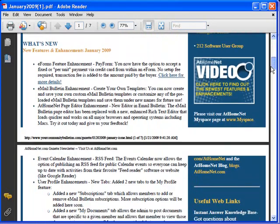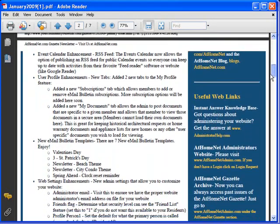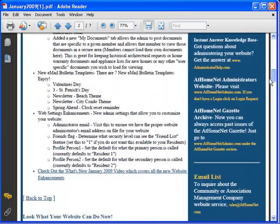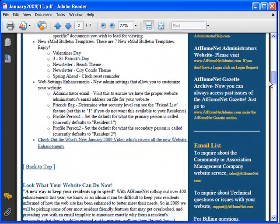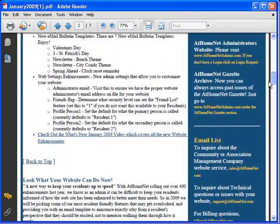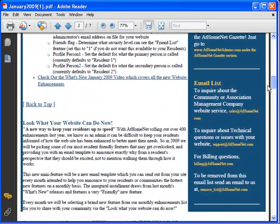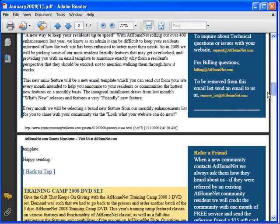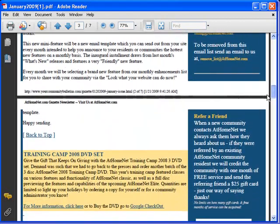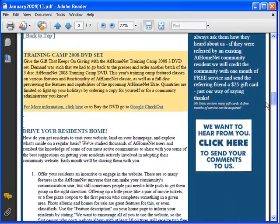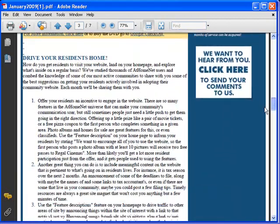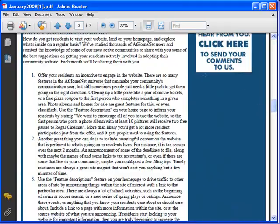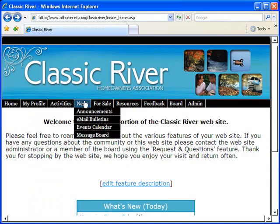You'll also get a monthly gazette packed with helpful information, all the new enhancements and features for the month, and tips and resources on everything from search engine optimization to selling advertising to businesses and vendors to offset the cost of your website.